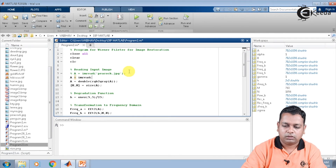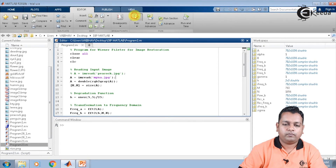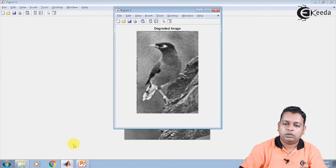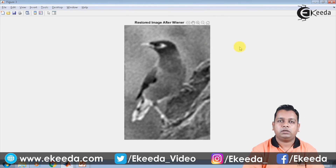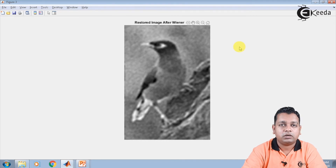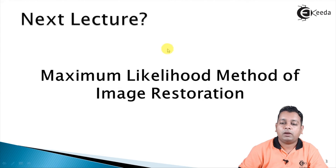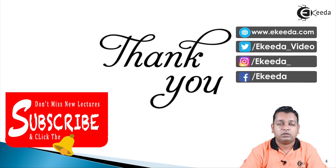We check the result on minor.jpg. The first window shows the original image, the second the degraded image, and the third the restored image after Wiener filtering. I hope this program has benefited you in understanding how Wiener filtering works for image restoration. In the next lecture we shall discuss the maximum likelihood method of image restoration. If you like these topics on digital image processing, please subscribe to the Ekida channel. Thank you.